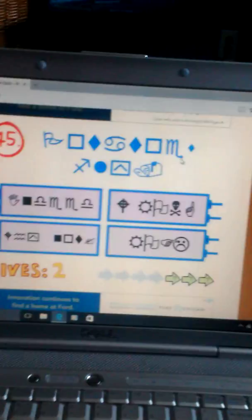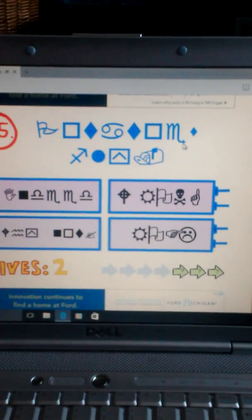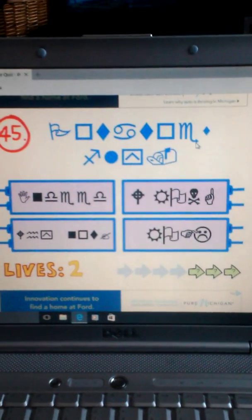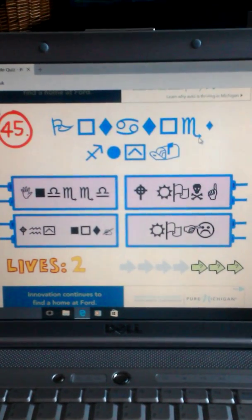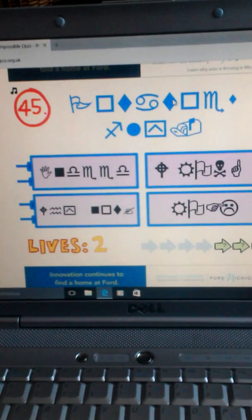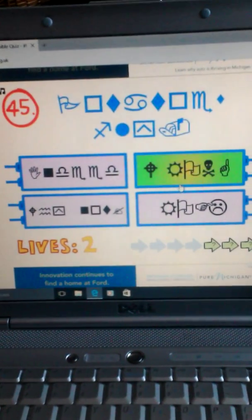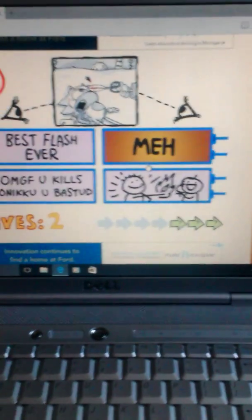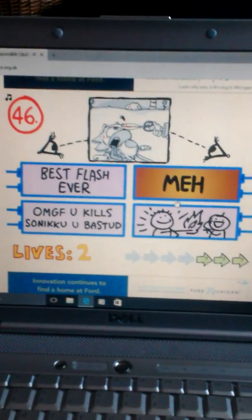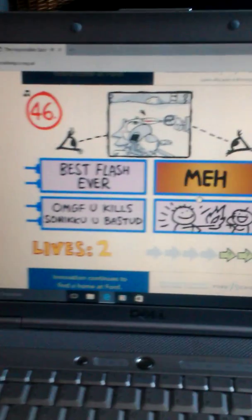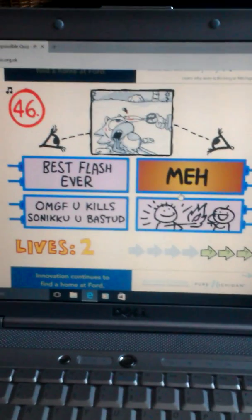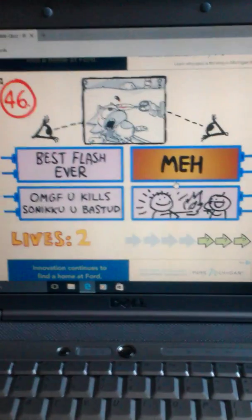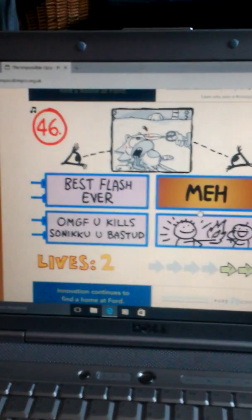Flag, square, diamond, cancer symbol, diamonds, square. I'm just gonna pick random. Oh, is that right? I don't know. Best flash ever. Oh my god, you killed Sonic. You back on me. Well, if it was me I would think.